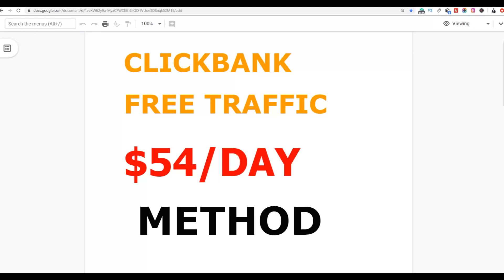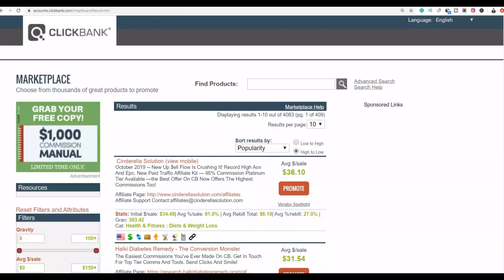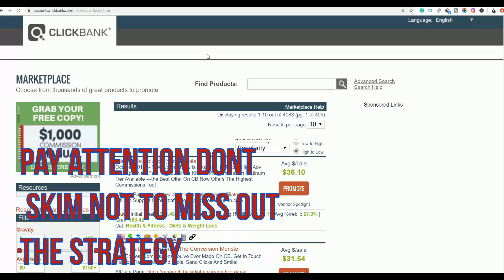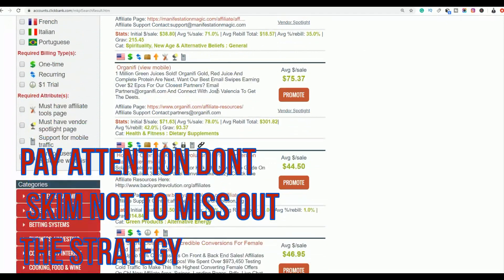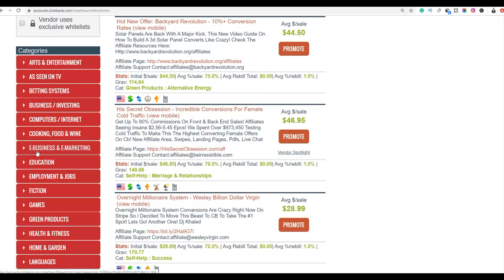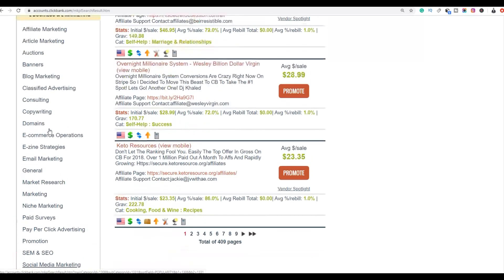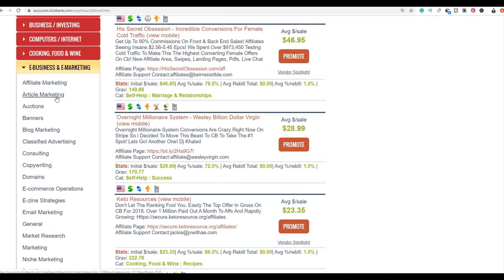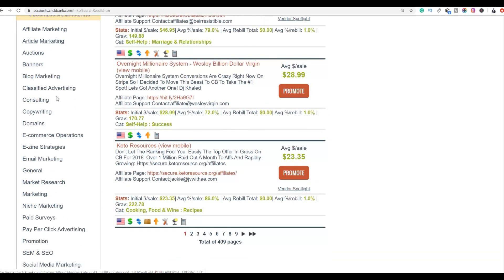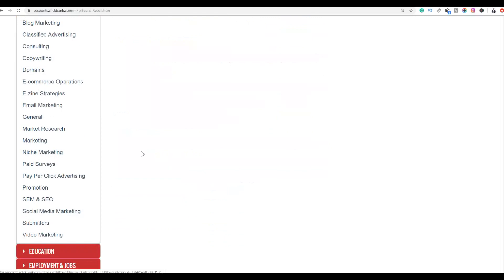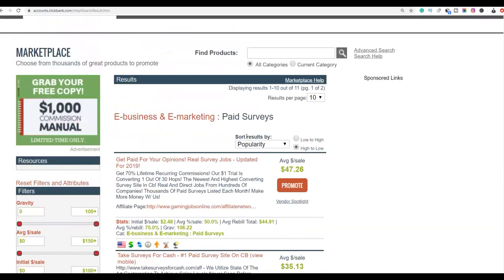The first step is to go to the ClickBank marketplace. The type of offers that work very well with this particular traffic source are business opportunity products. Go to the ClickBank marketplace and scroll down to e-business and e-marketing — this is the best category for this method. For this example, we are going to be using paid surveys, so click on paid surveys and sort by gravity.